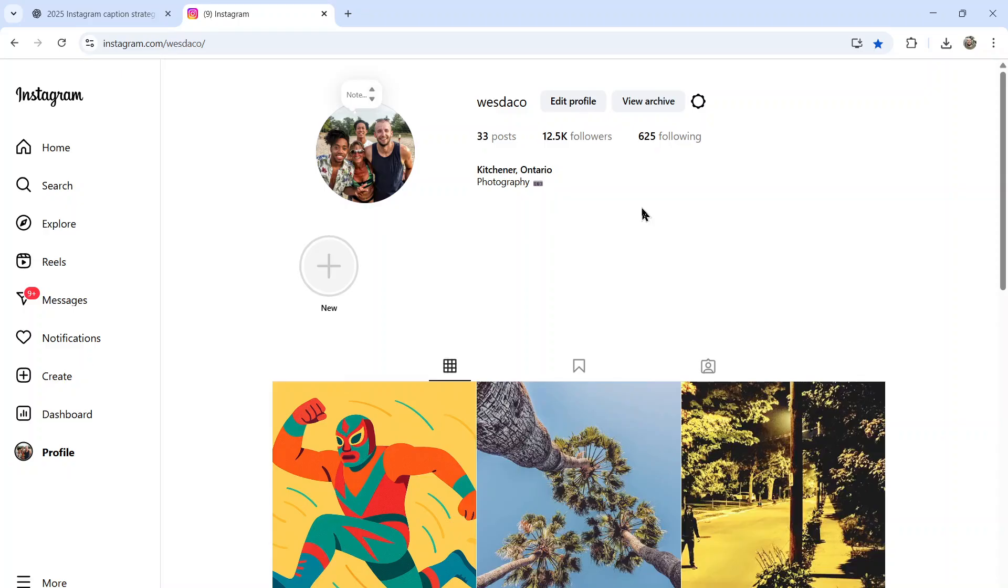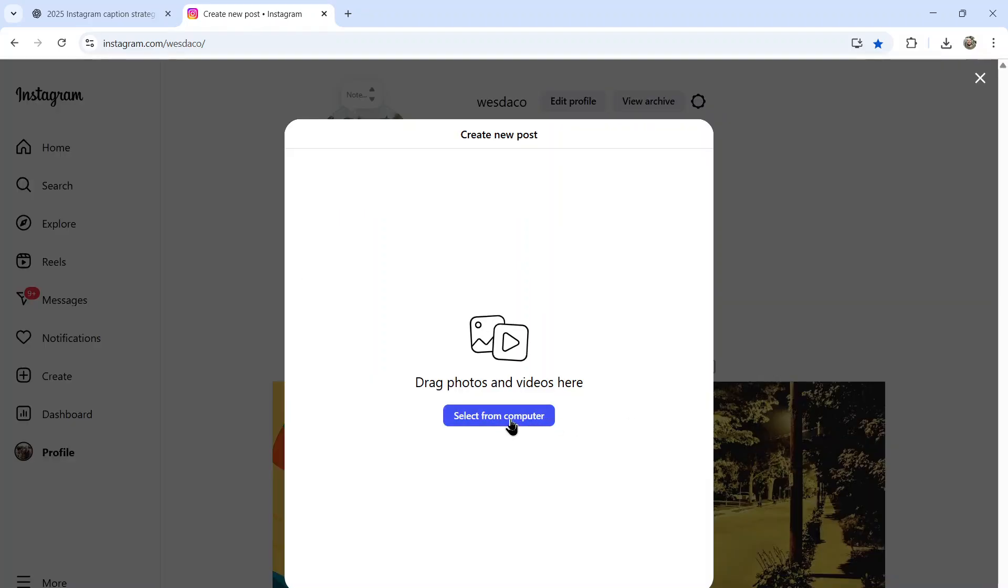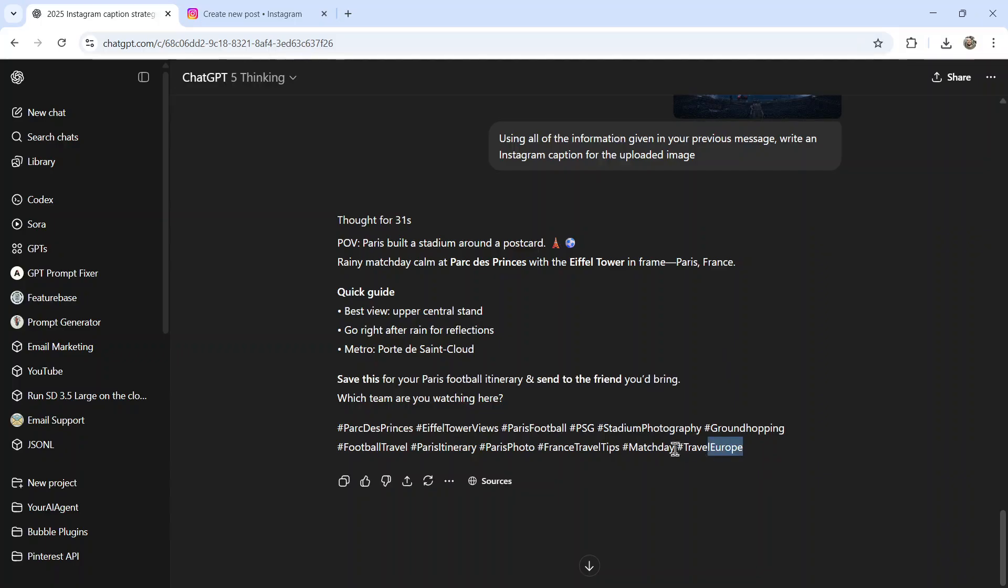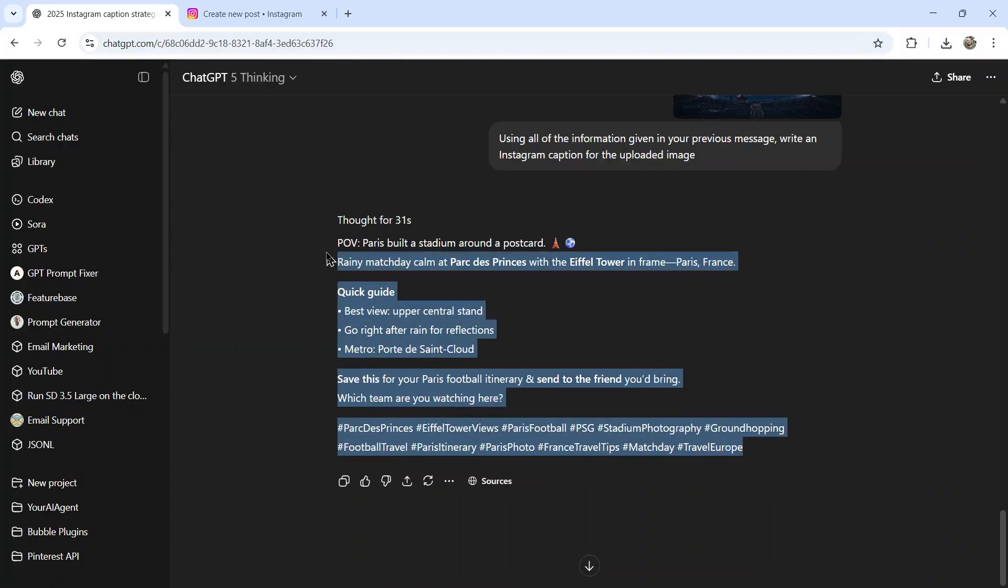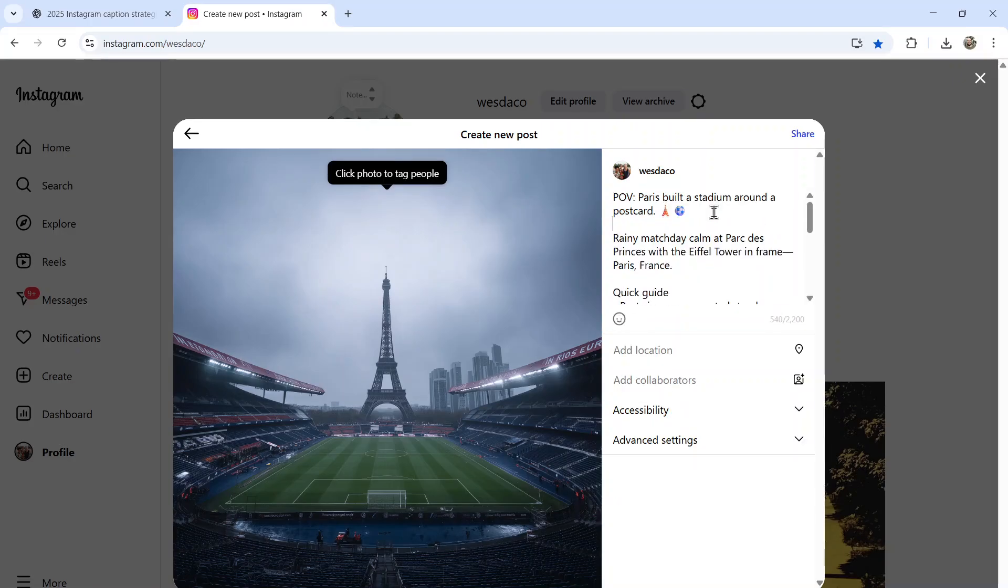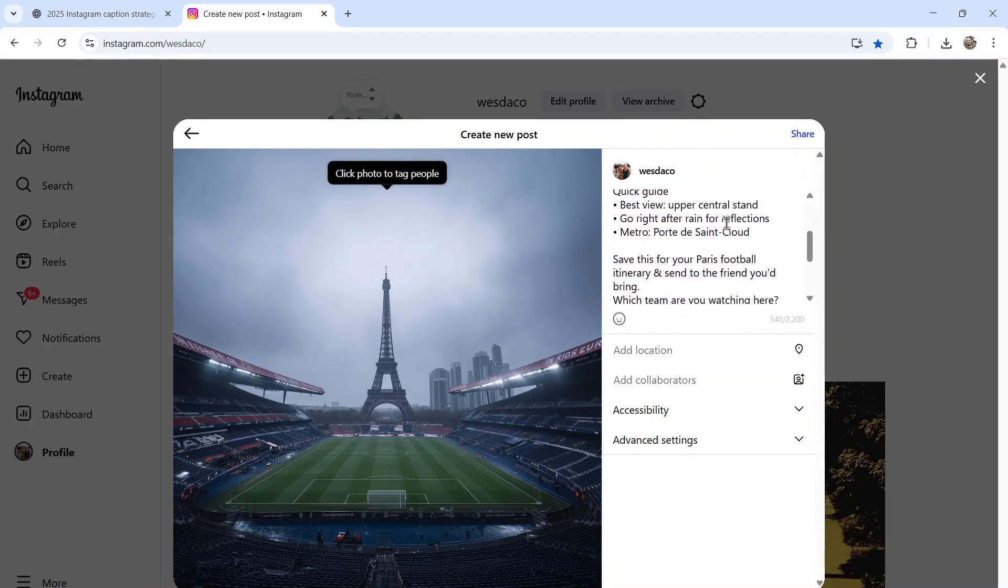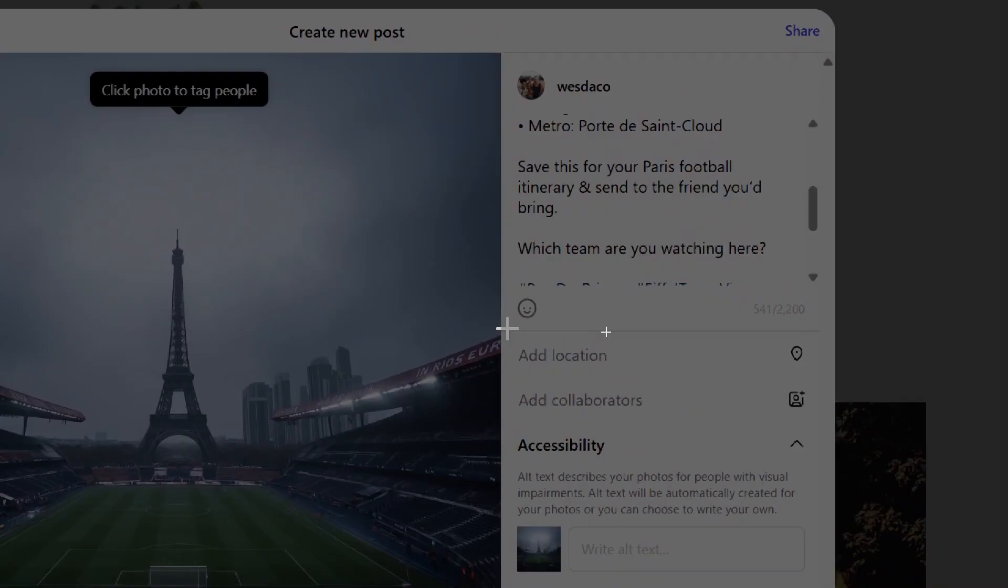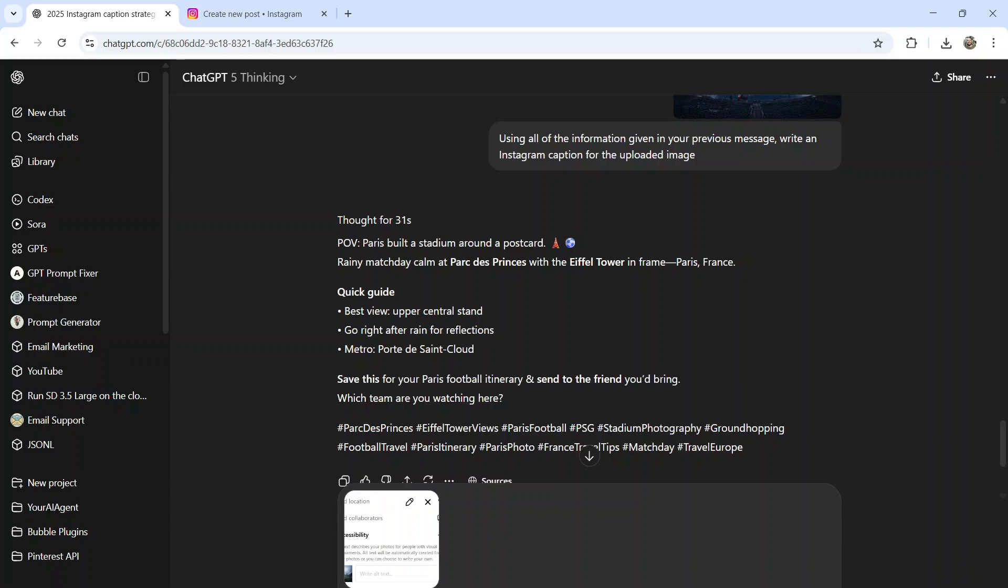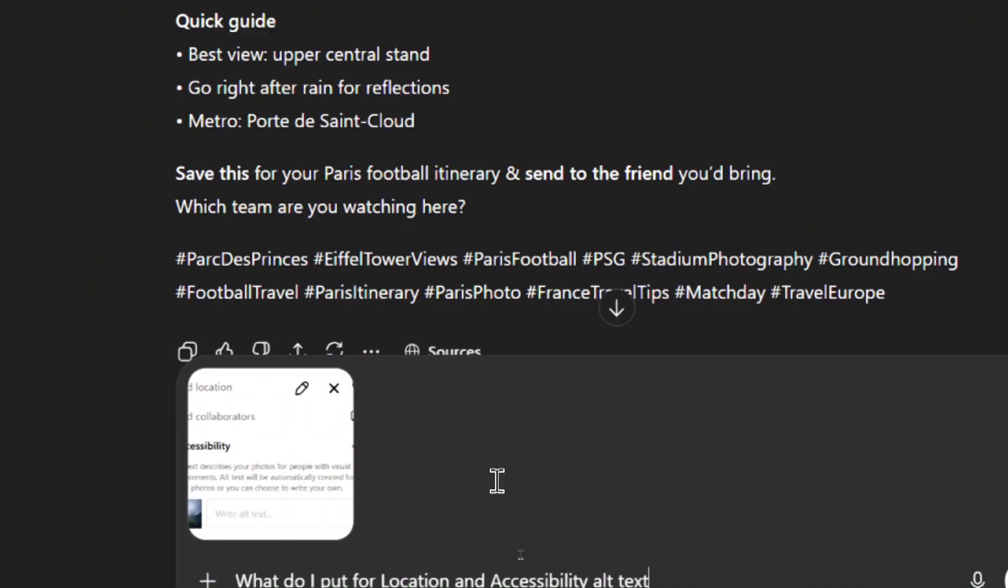So now I can go back to Instagram. I can click create. I can upload my photo. When I get to the caption section, I can copy all of this text, paste it in here, format it properly so it looks a bit better. I'm going to take my snipping tool, snip this section of the post, go back into ChatGPT and paste that in, and write: what do I put for location and accessibility alt text?